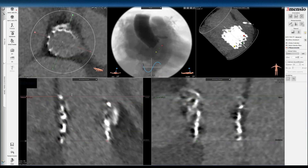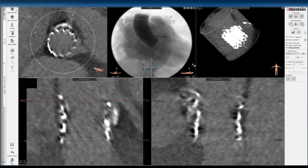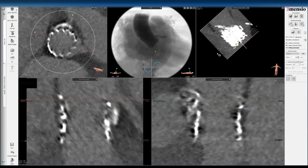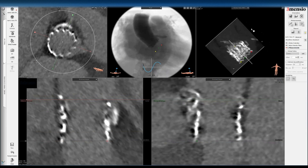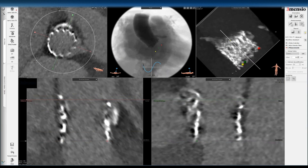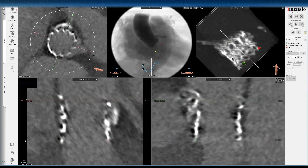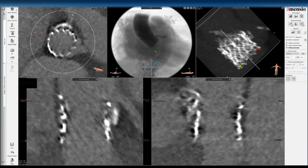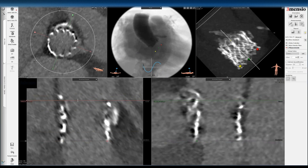If I drop the gain on the top right view so you can see the frame metal better, you can see the frame is actually asymmetrically expanded — part of the frame is a little taller than the side facing the left main. So this measurement is an estimate, not a true height of the transcatheter valve, because it depends on which side you measure.